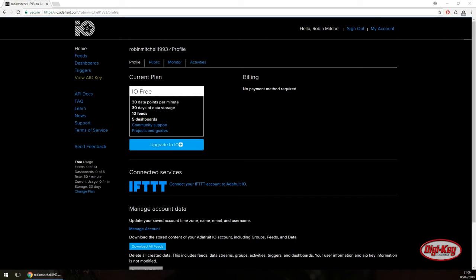The first task is to sign up for the service and you have two options: a limited version which we will be using, and a $10 subscription service which enables higher traffic. Unfortunately, because I've already made my account I can't show you the steps to actually making an account, but it is rather trivial. So just follow the article attached with this video to see how to do that.